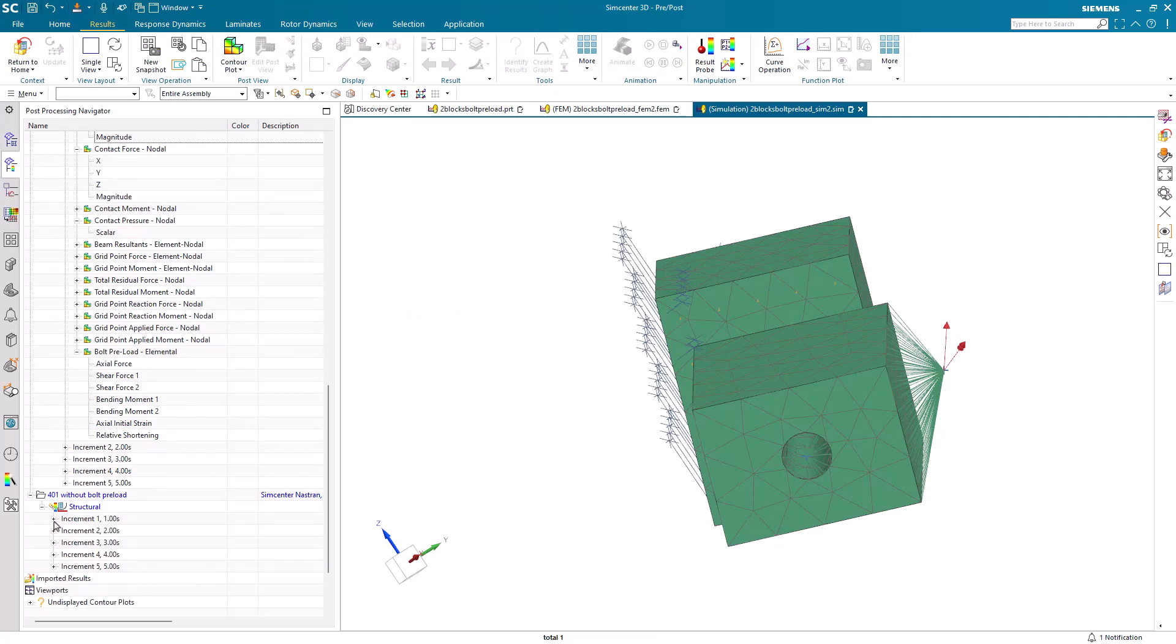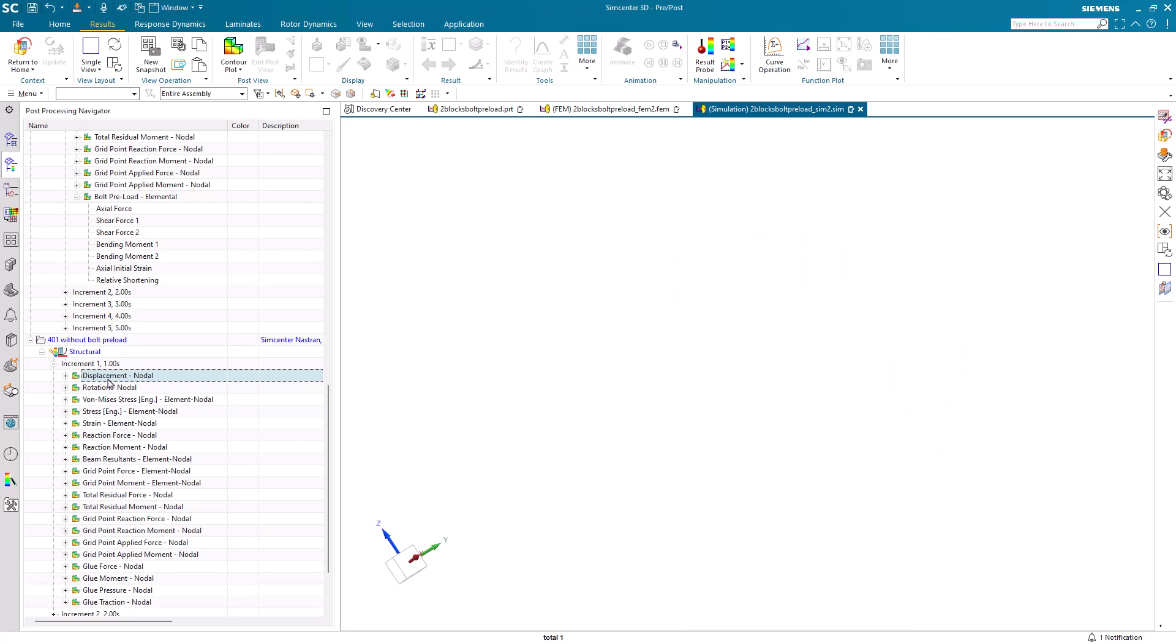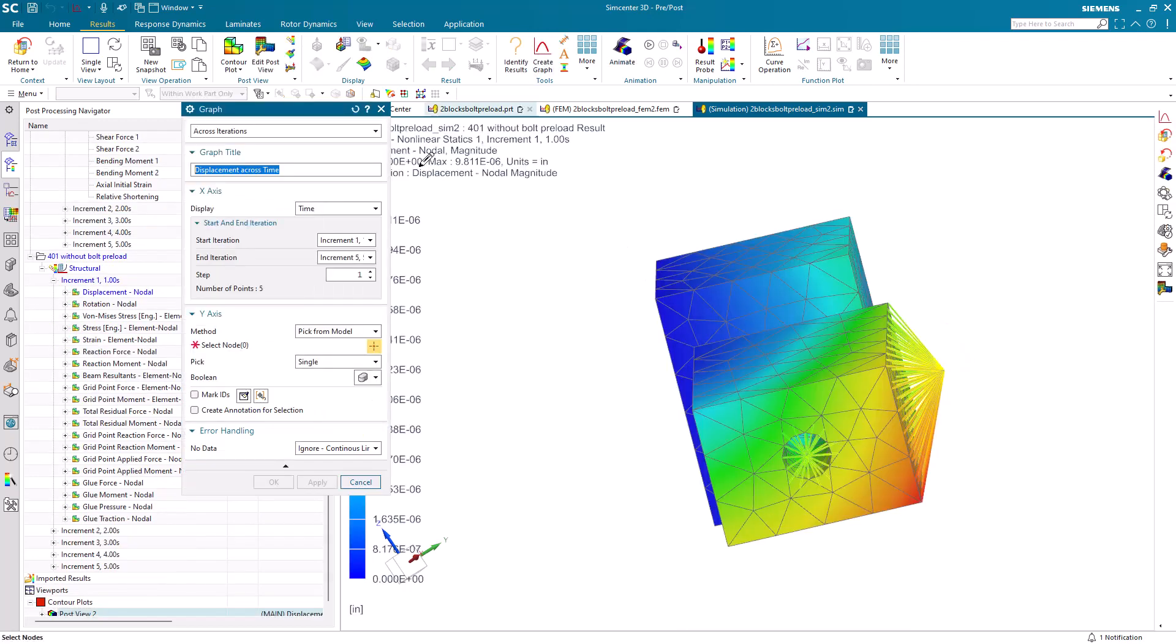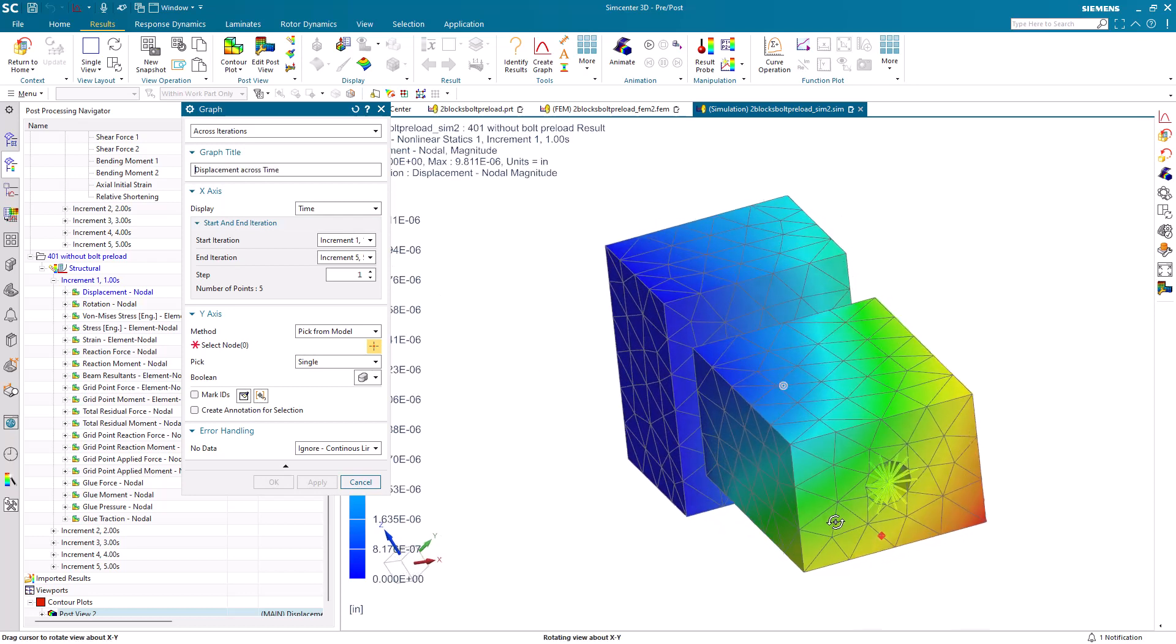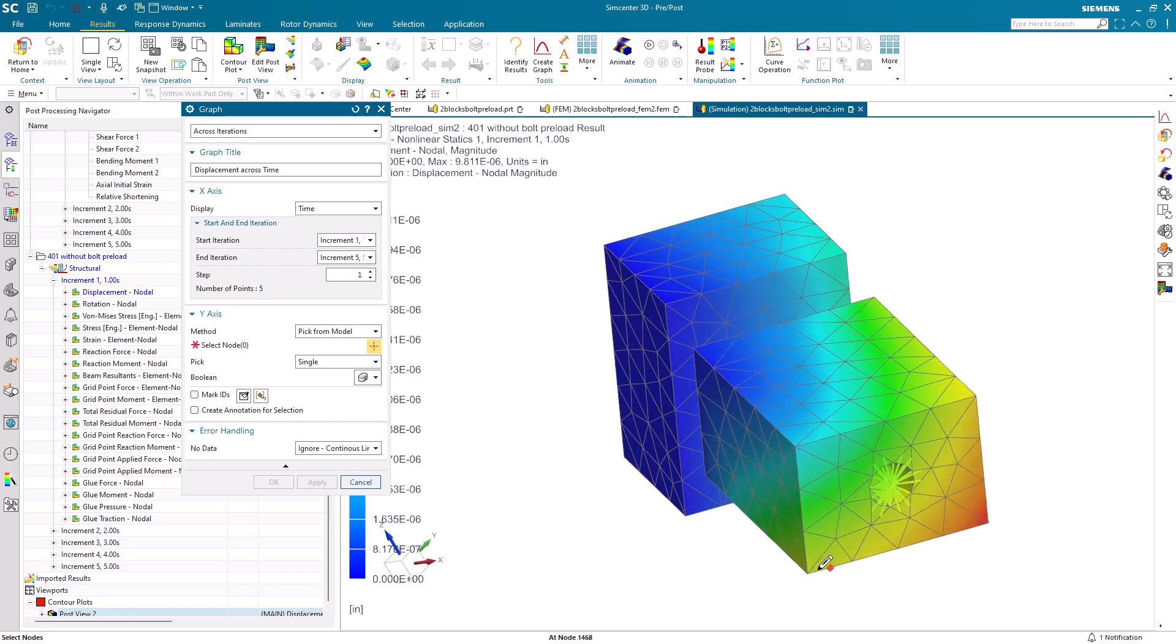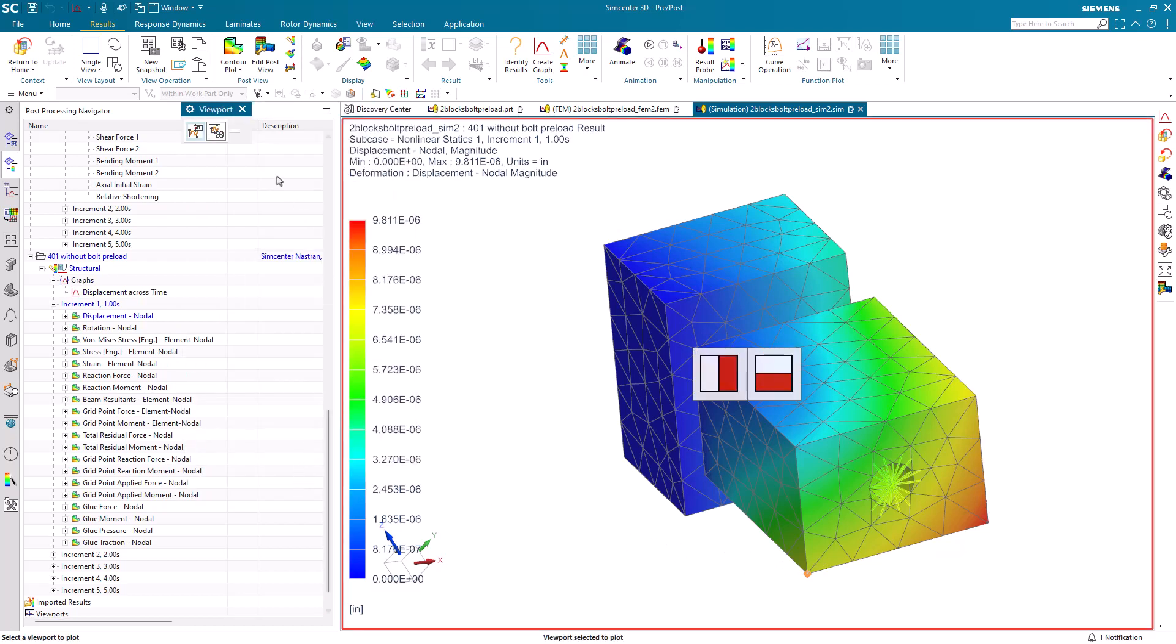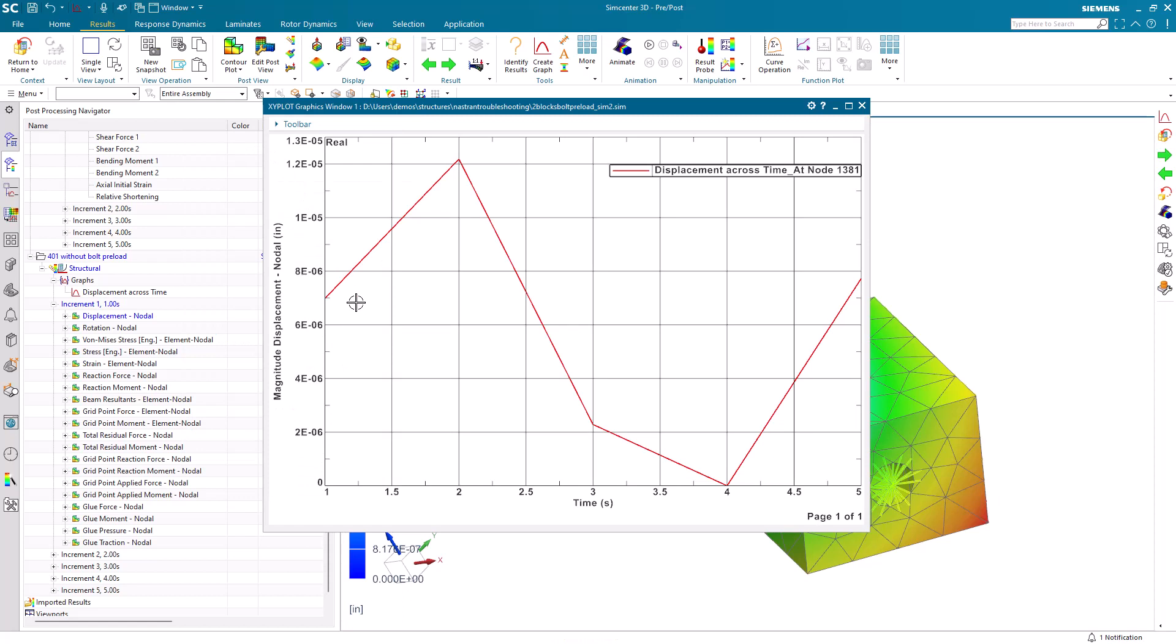And here we can see our results for those five different loads and moments, which we can also graph across time. Now I had created at time step four seconds a zero condition to see that it returns to zero displacement. We can see that in our XY plot.